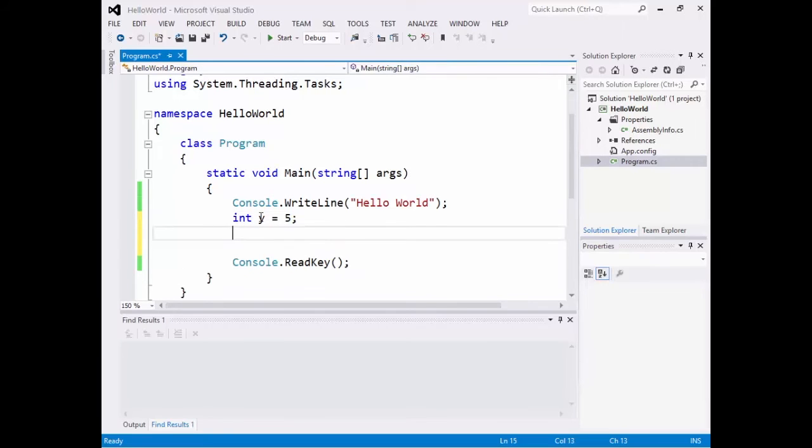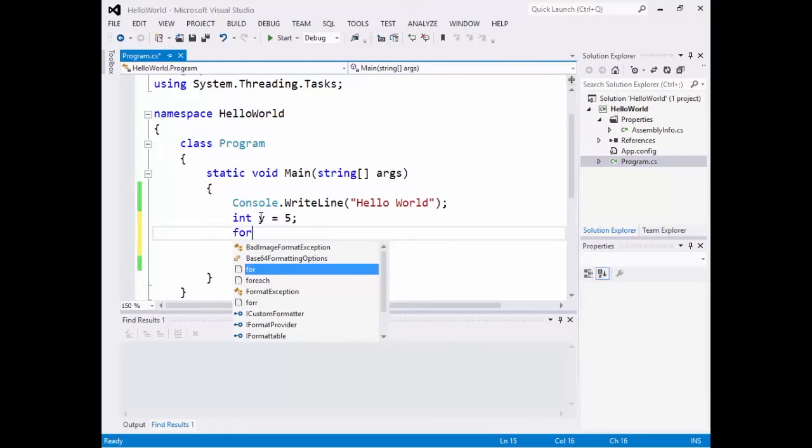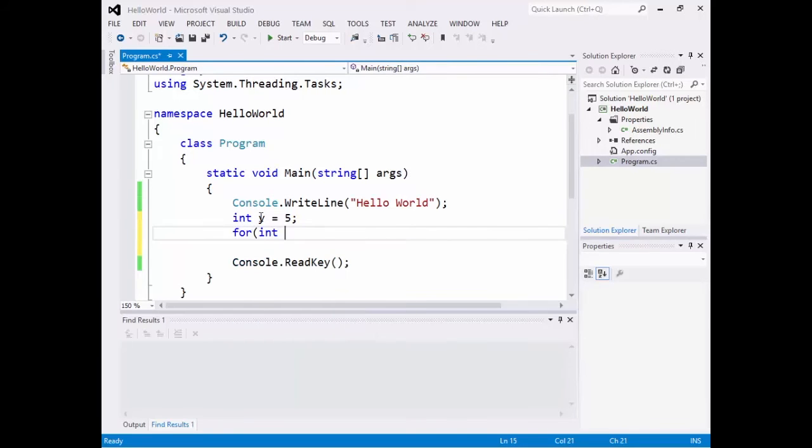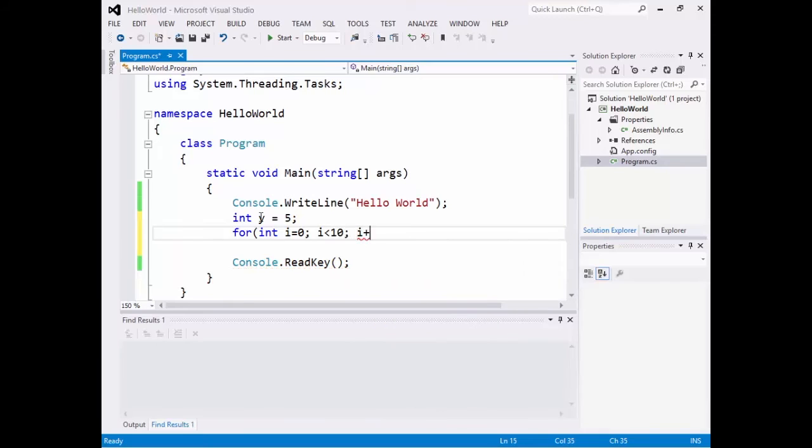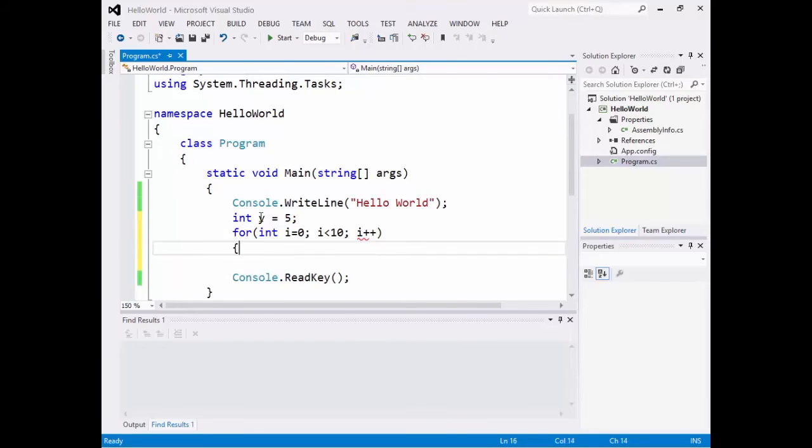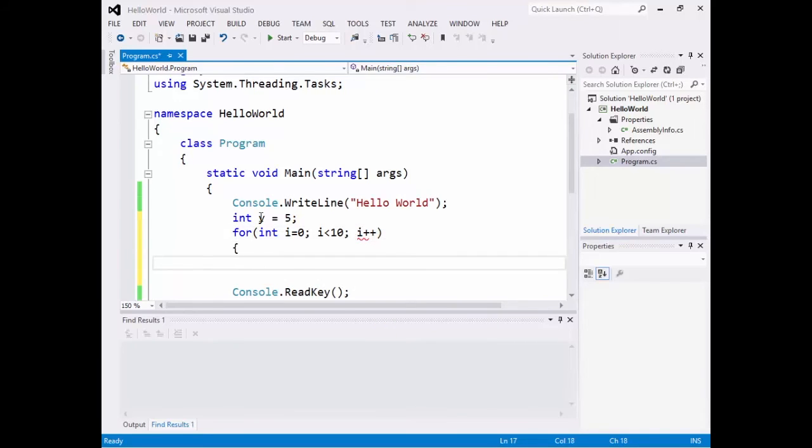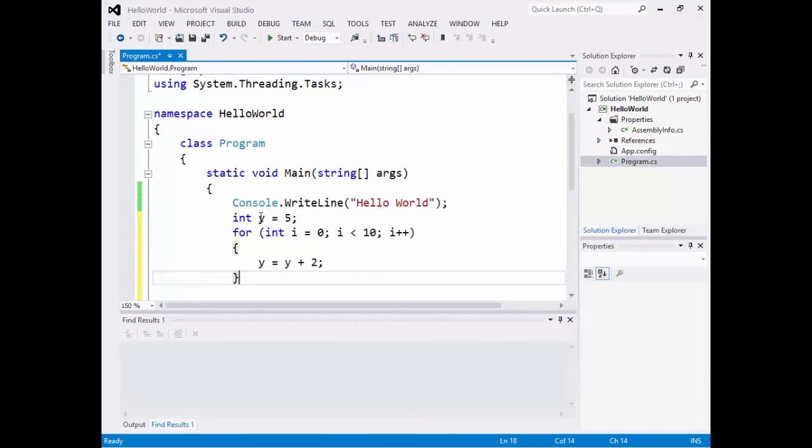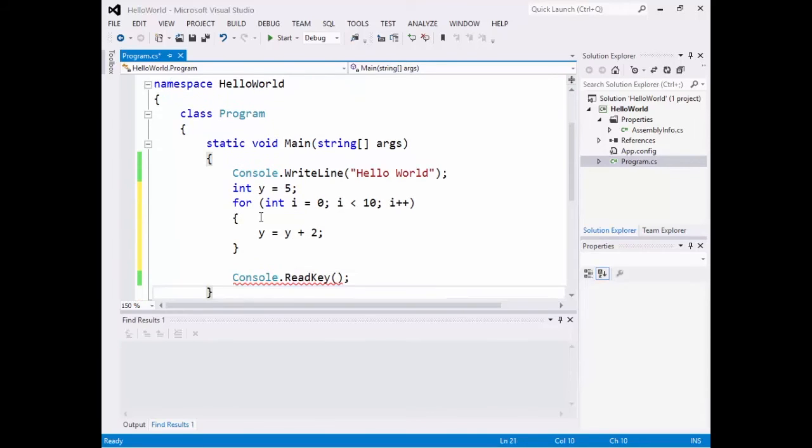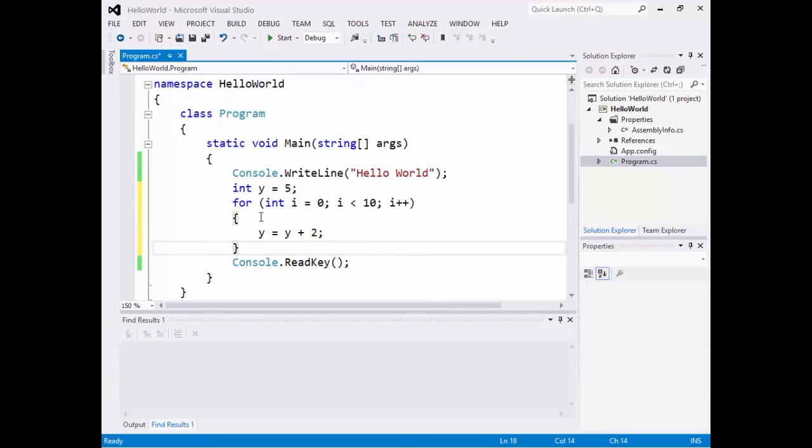Maybe do a for loop like for int i equals 0, i is less than 10, i plus plus. And maybe do a y equals y plus 2 or y plus equals 2. And I could run this, but it won't really output anything.